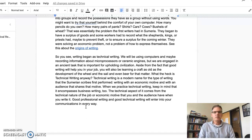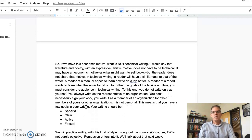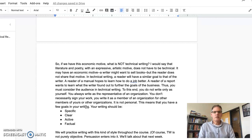Good professional writing and good technical writing will enter into your communications in every way. So if we have this economic motive, what is not technical writing? I would say that literature and poetry with an expressive artistic motive does not have to be technical. It may have an economic motive — a writer might want to sell books — but the reader does not share that motive. In technical writing, a reader will have a similar goal to that of the writer. A reader of a manual hopes to learn how to do a job better. A reader of a report wants to learn what the writer found out to further the goals of the business. Thus, you must consider the audience in technical writing. To this end, you do not write only as yourself. You always write as a representative of an organization. You don't necessarily sign your work. You write it as a member of an organization for other members of yours or other organizations.